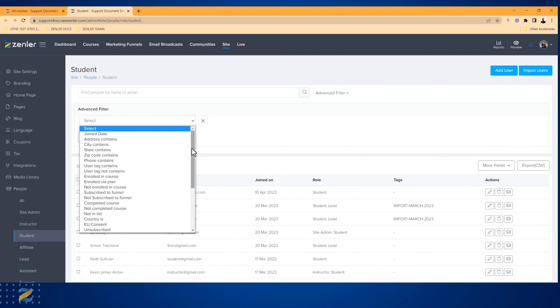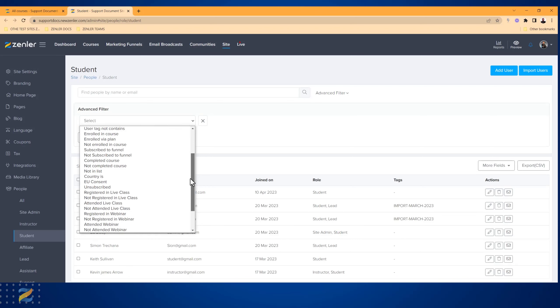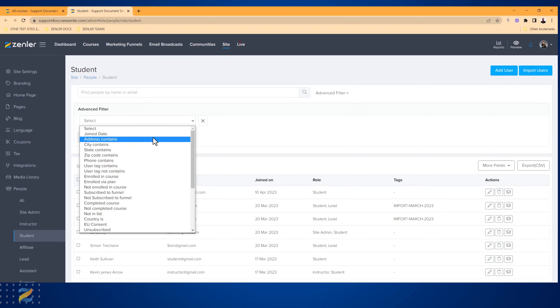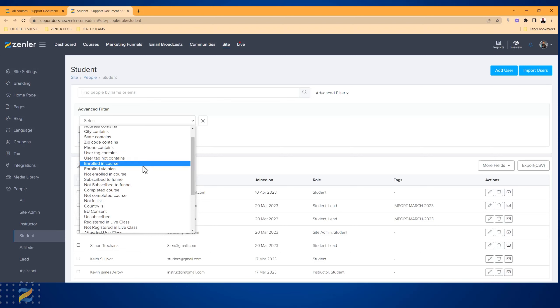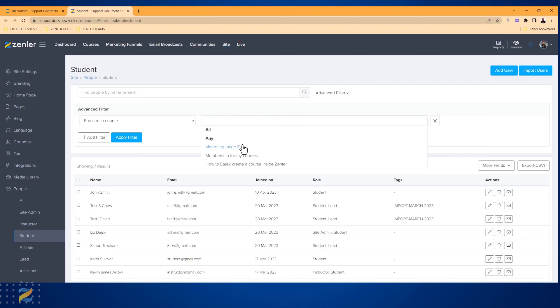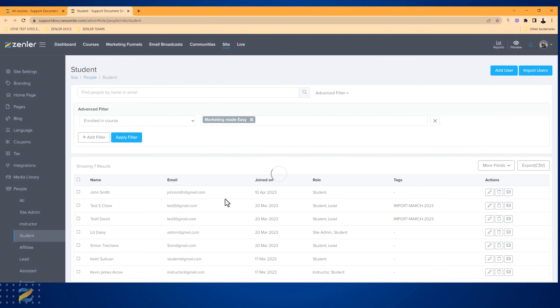So if I go in here and go down to Enrolled in Course, and then I select a course from here like Marketing Made Easy, I can then apply that filter and only see students that are in that course.